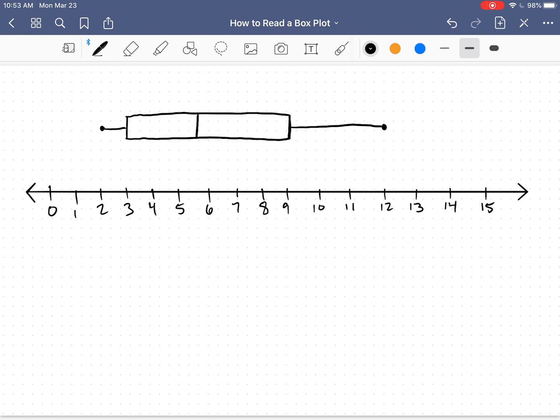So box plots tell us a lot of information. We should already know that it tells us the minimum, the first quartile, the median, the third quartile, and the maximum. That's our five number summary.